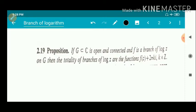The statement: if g is a subset of C that is open and connected, and f is a branch of log z on g, then the totality of branches of log z are the functions f(z) plus 2πki, where k belongs to the integers Z. That is, we have a branch of log z, and all other branches are of the form f(z) plus 2kπi.